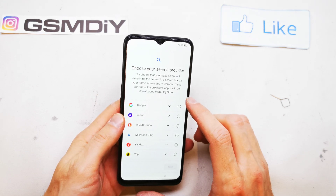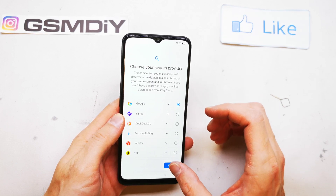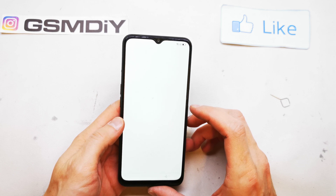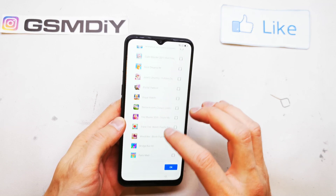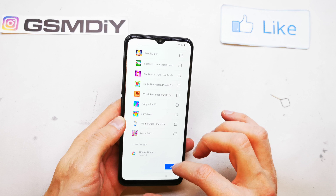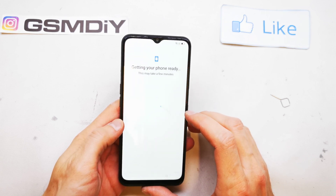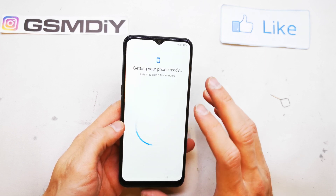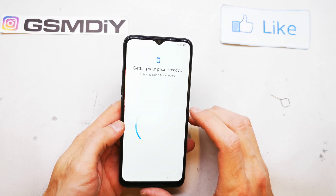Now choose your search provider. I'm going to choose Google because I like it. Here you can add apps which you want to install when the phone is ready. I'm going to uncheck all the apps because I don't need any apps from the store.